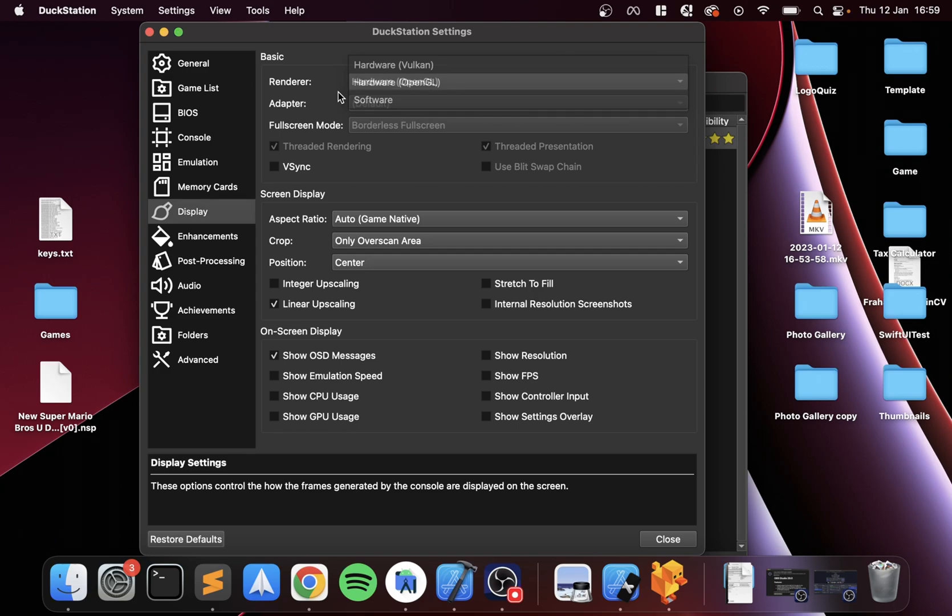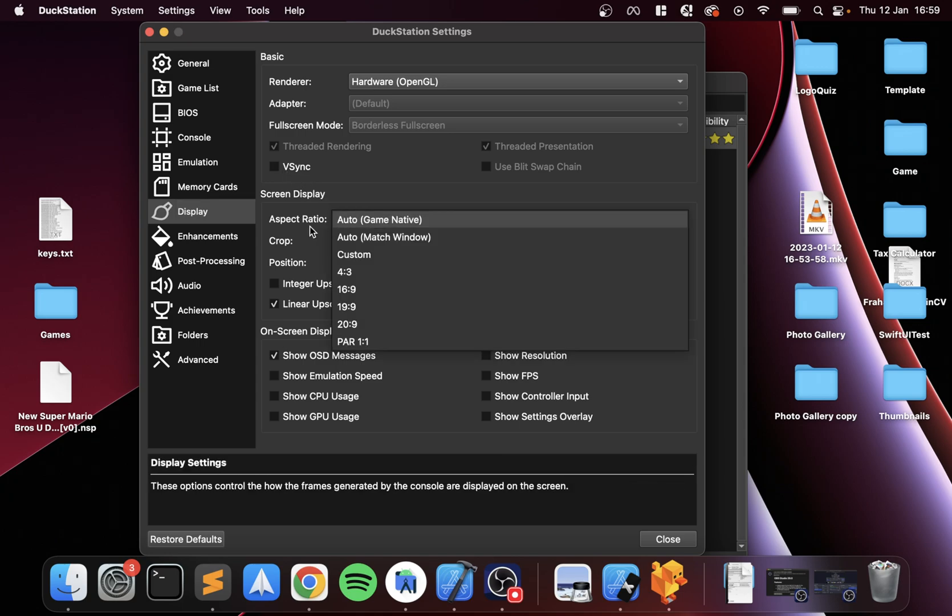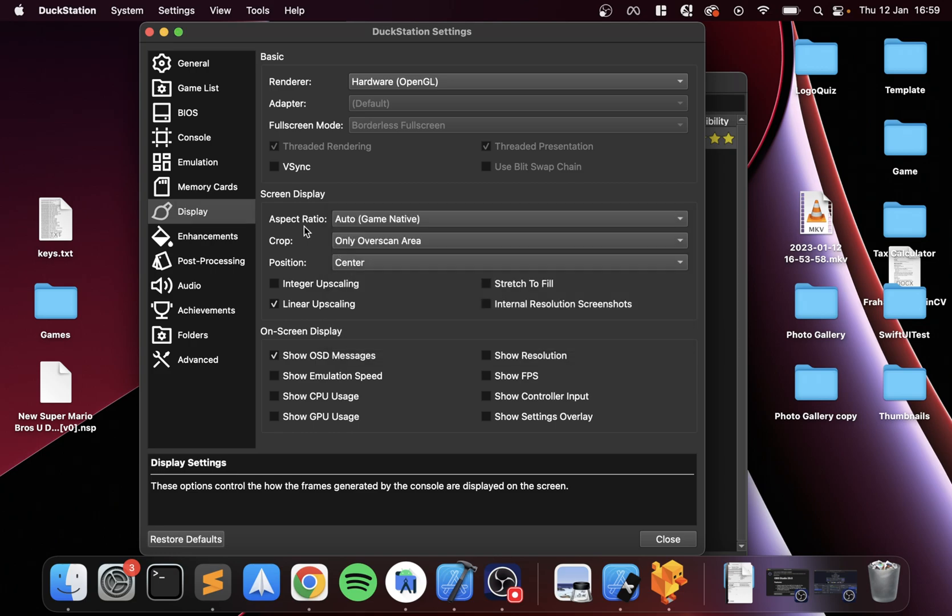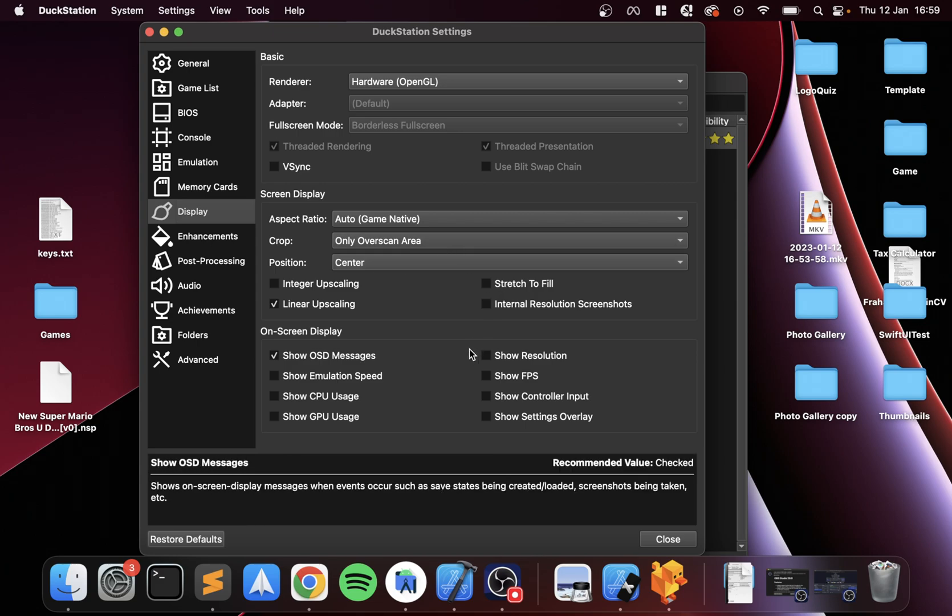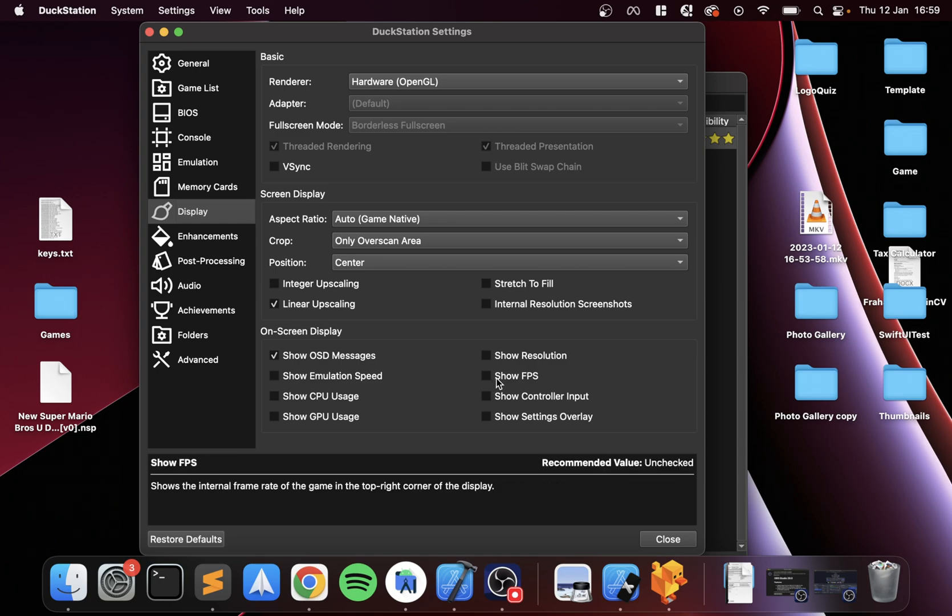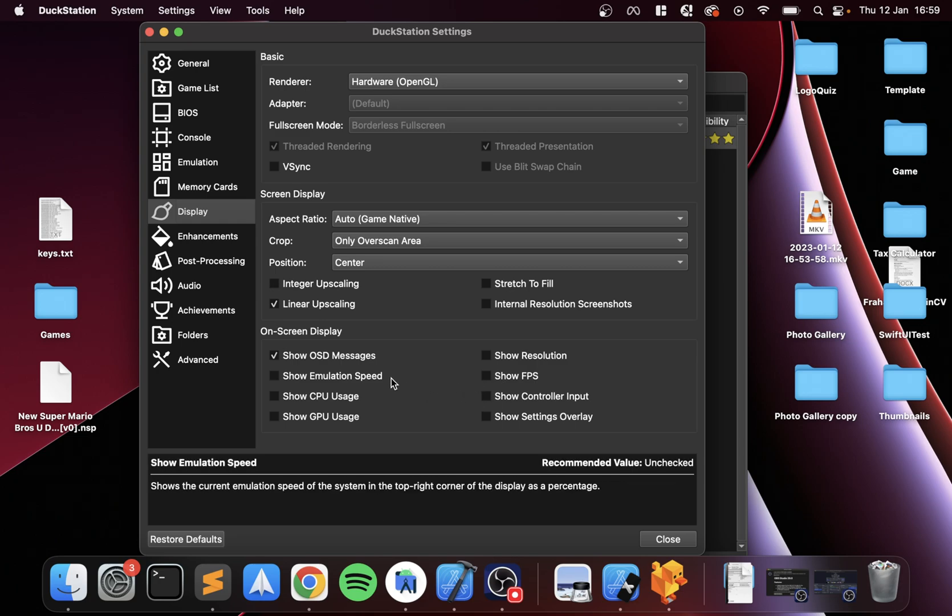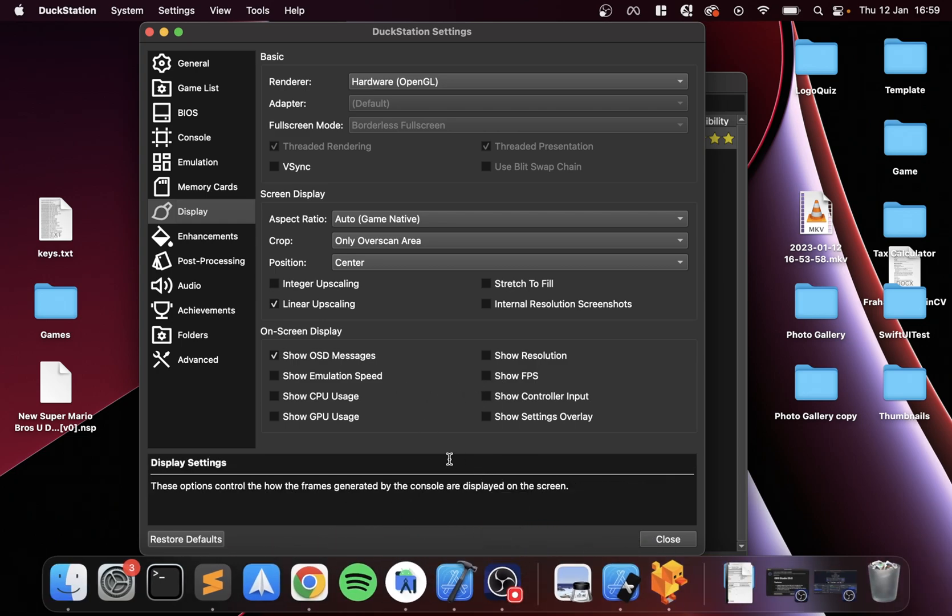For the display, you can do Hardware Vulkan if your Mac supports it, Hardware OpenGL, or Software. Software will be the slowest—do not recommend that. Do Hardware OpenGL or Vulkan. I'll leave it as default as OpenGL, but feel free to try Vulkan if you have any issues. Obviously these are low-powered games, and if you've got any relatively new Mac you won't have any issues. You can enable V-sync if you want to, and change the aspect ratio, but I prefer to do the game native aspect ratio so there's no stretching.